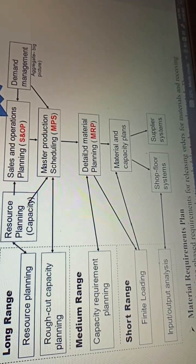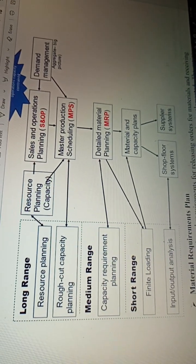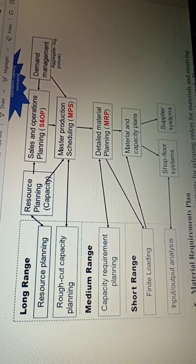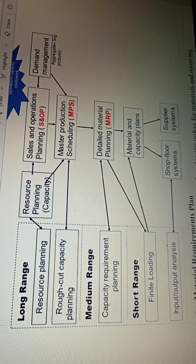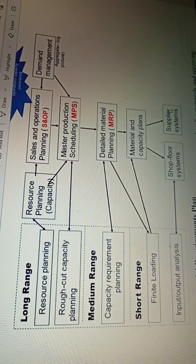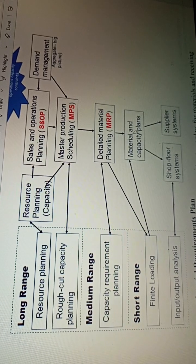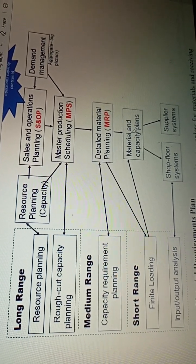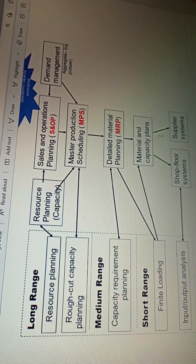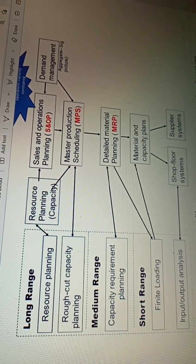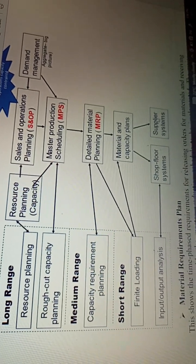When you look at that detailed material plan, you ask: where shall we get those materials from? We shall get them from our suppliers — that is the supplier system. In the middle, we have the material and capacity plan: you get those materials from suppliers, but how will you manage them? For example, if I get two tons of wheat, how will I manage the material and the capacity so that I get the final chapatis that I want? That is how you create the supply systems.